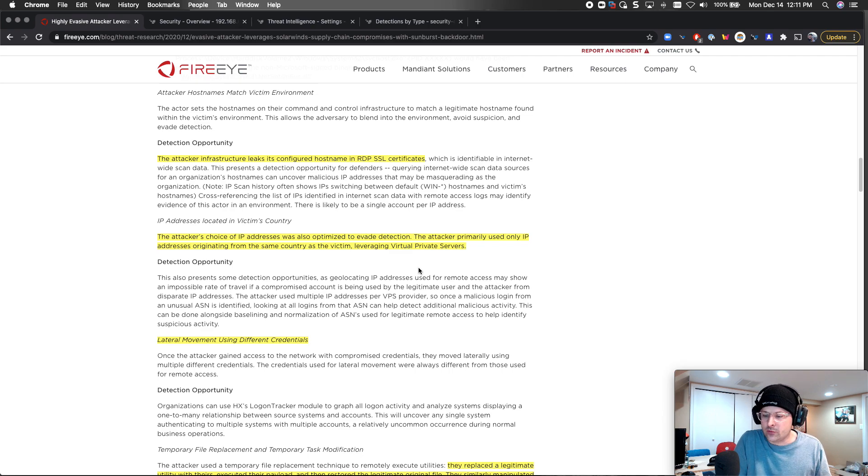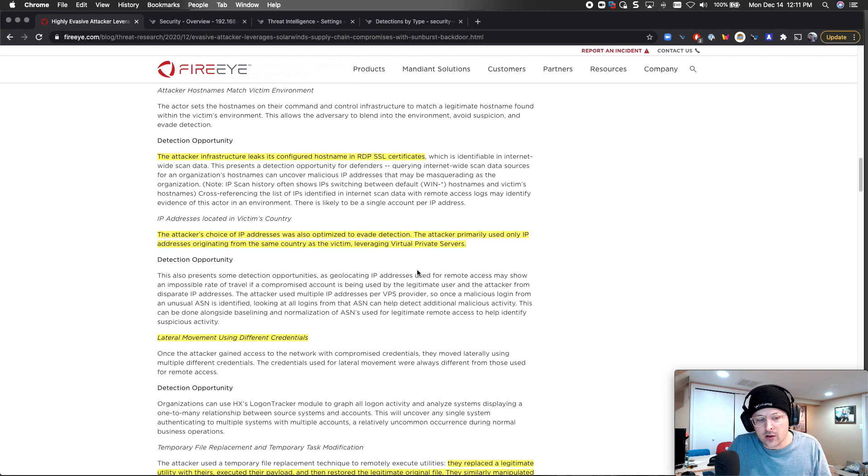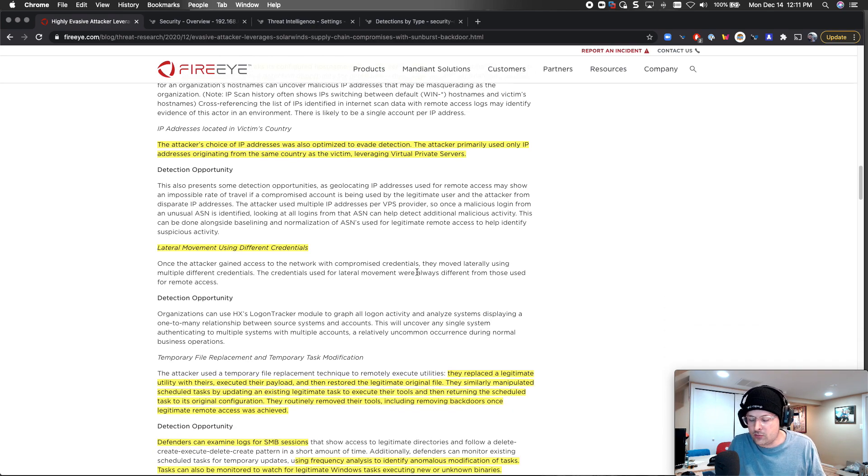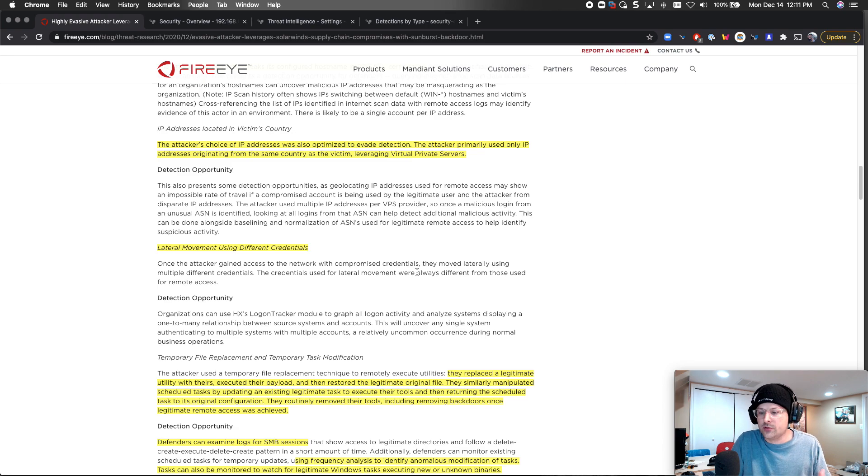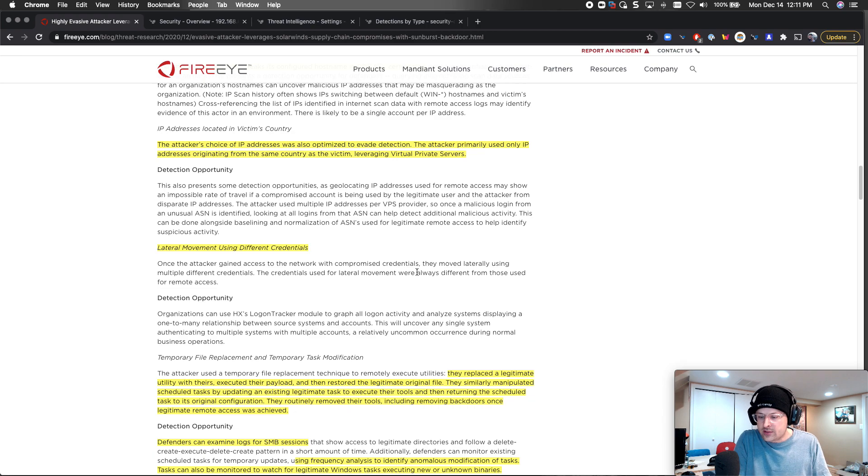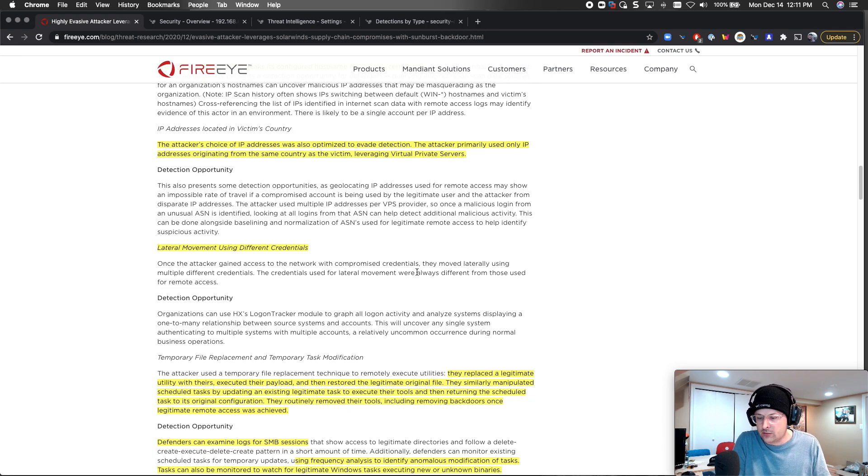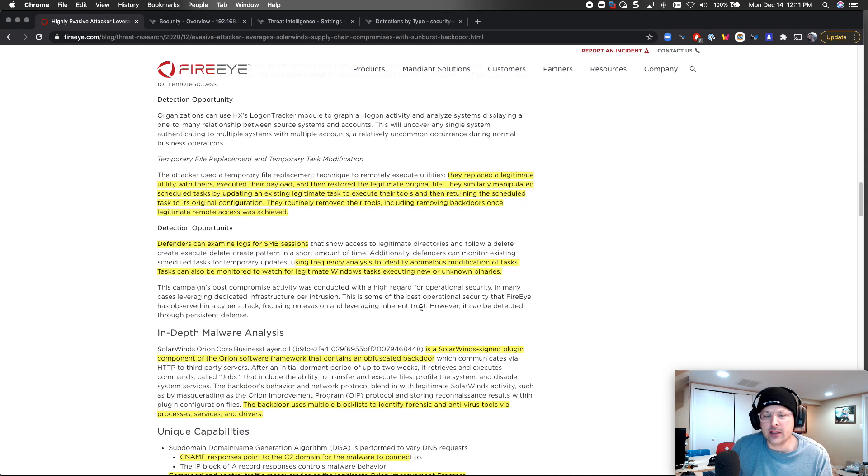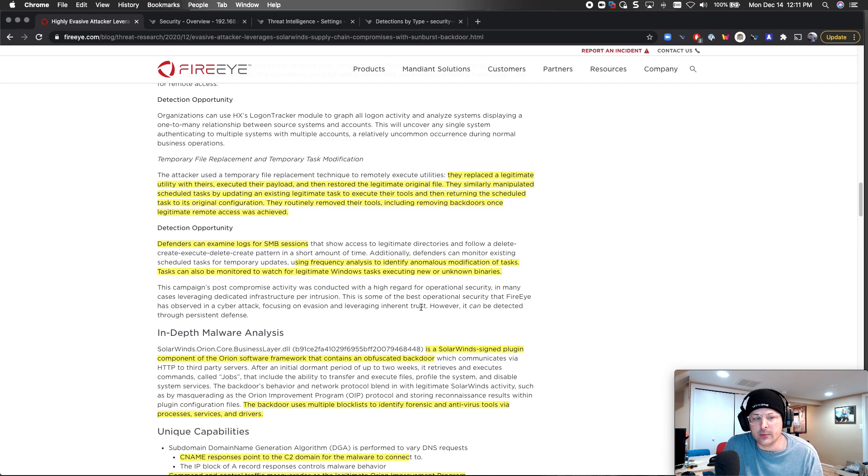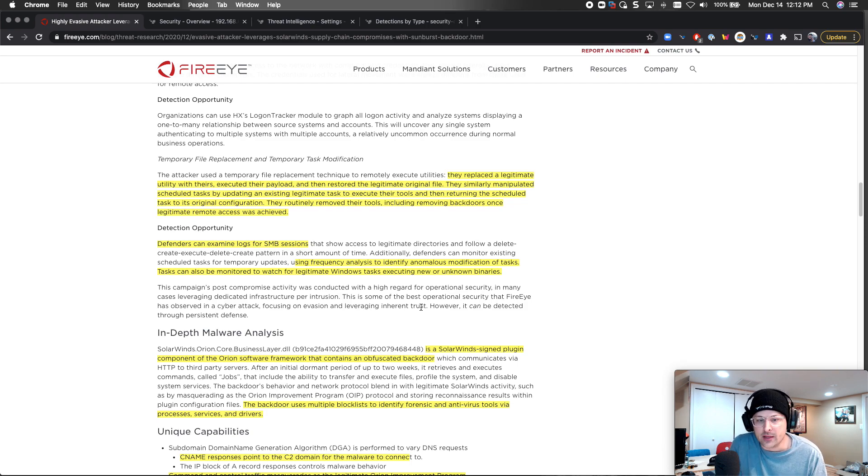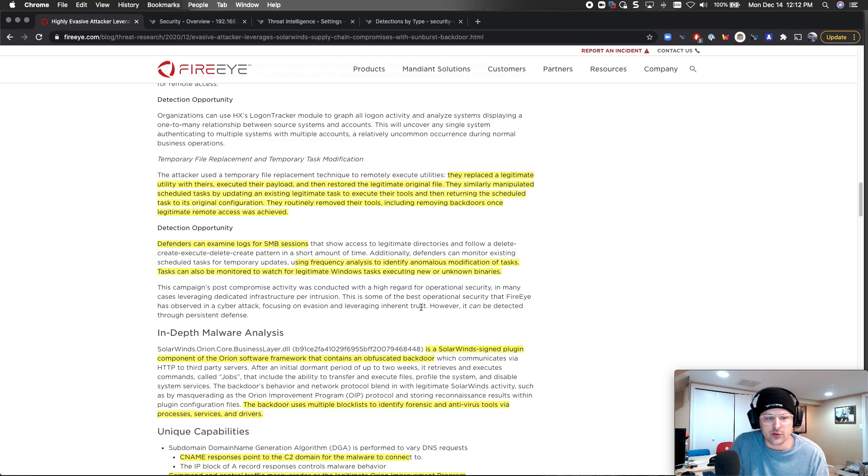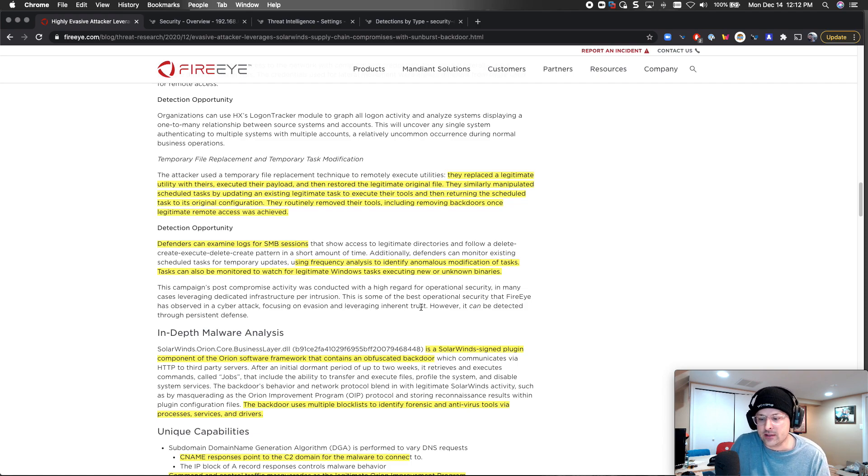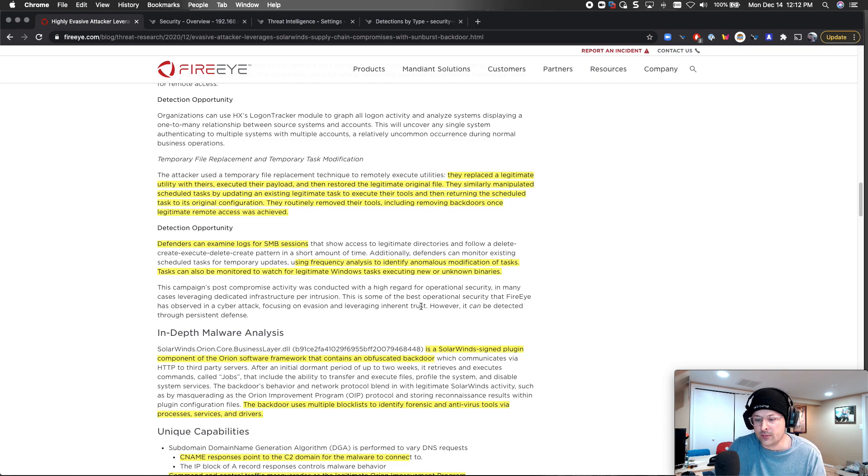Lateral movement using different credentials. That's something we're well set up to do with our ability to see LDAP and Kerberos and users directly from the wire and who they're communicating with, how they're executing against things like critical services like file servers and domain servers leveraging their credentials and tools. This is where the scary part comes. They replace a legitimate utility with theirs and executed a payload. This is within the supply chain, really scary because we just assume this stuff is secure. They manipulated tasks and actually put in backdoors inside of a tool that gets downloaded and updated to hundreds of thousands of clients.